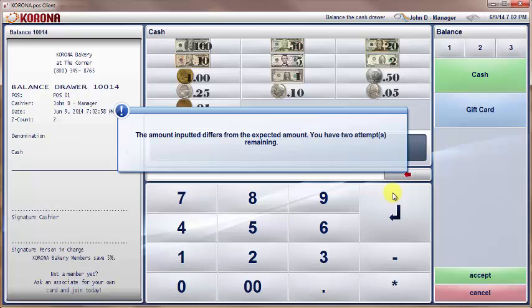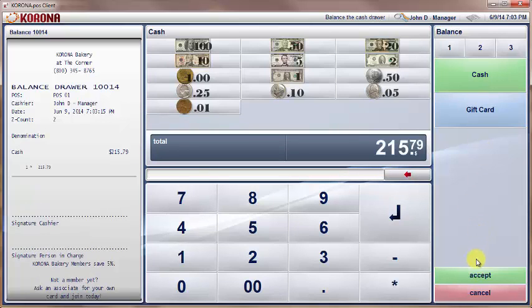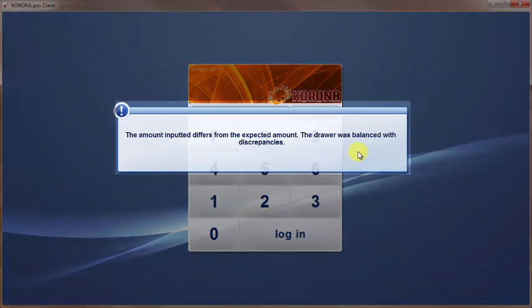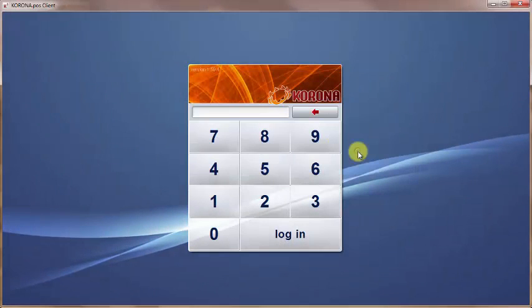If you do not wish to give the 3 attempts, this feature may be adjusted in the back office to match your personal preference. If a matching balance cannot be achieved after the last attempt, the drawer will finish the balance procedure with the discrepancies. The differences will be reflected in the balance report so that a manager can look into possible reasons for the difference.